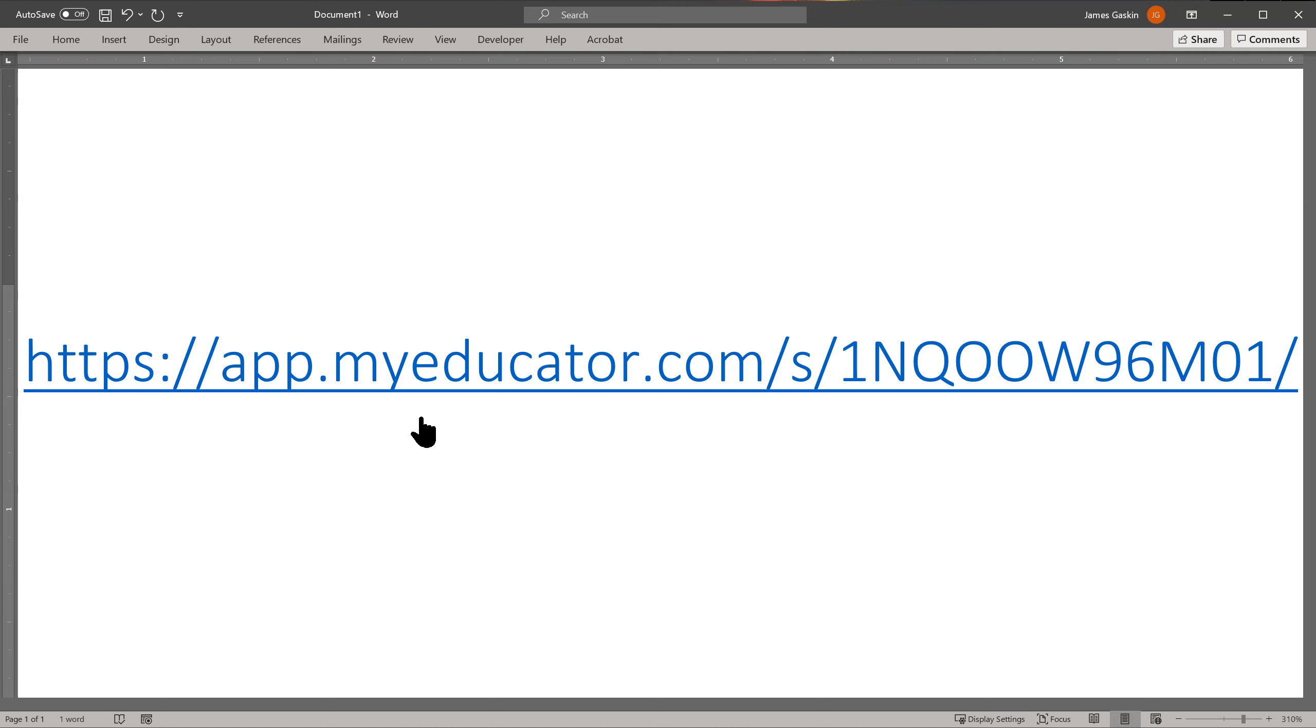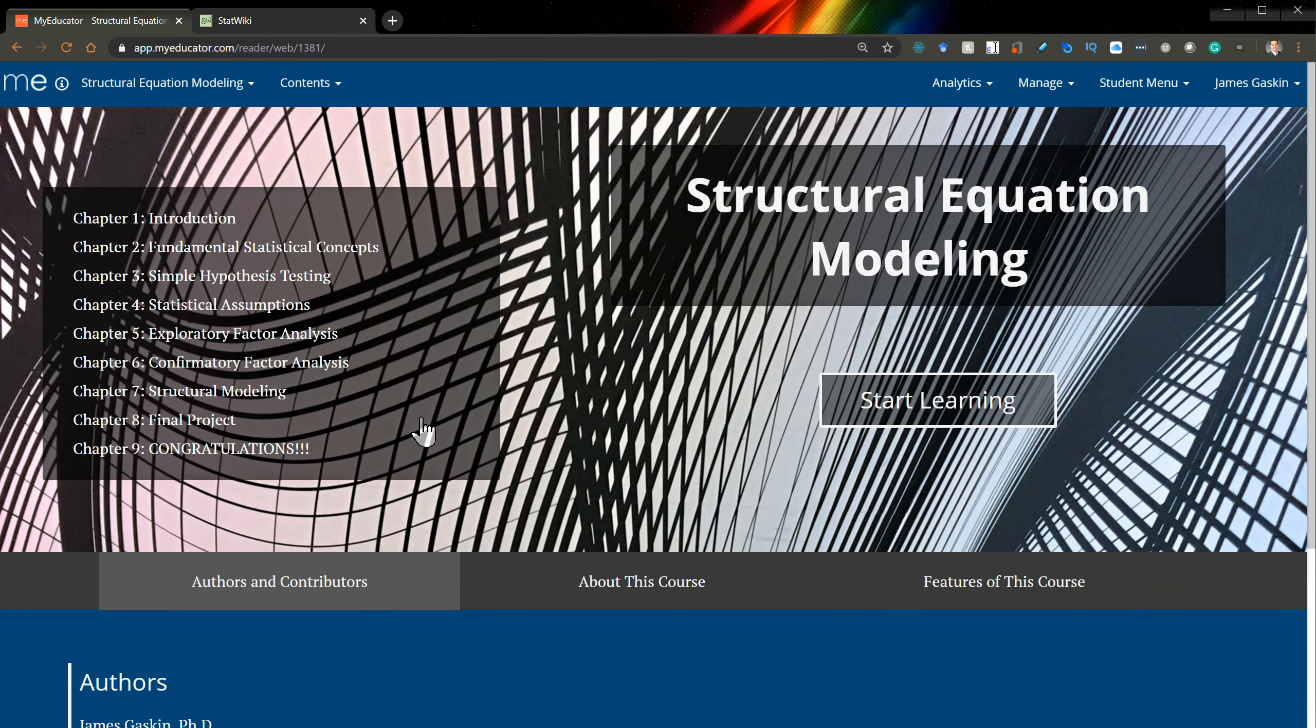I hope you'll sign up. I hope you'll share this with those who you think need it. And I hope this serves the world well as a full online course in structural equation modeling. As always, I hope this helps.